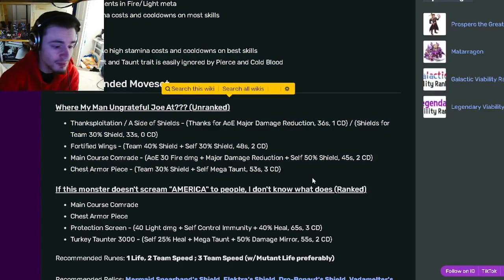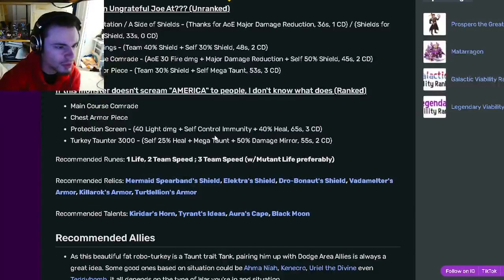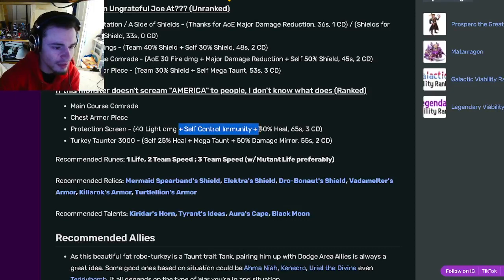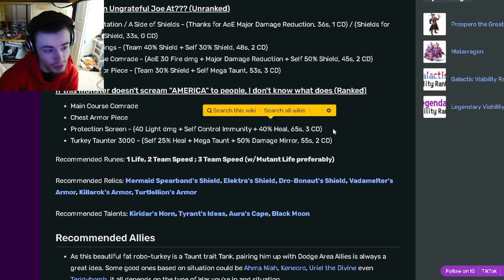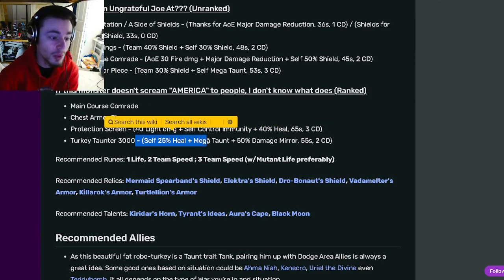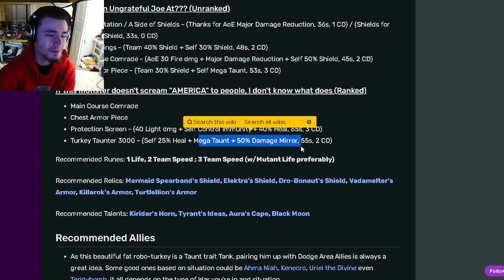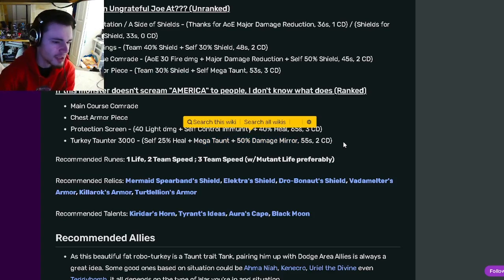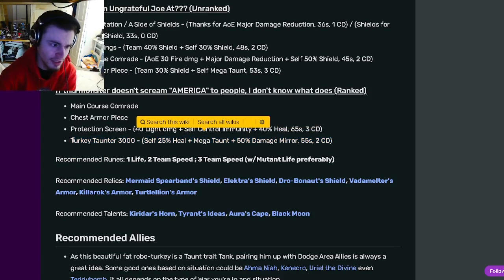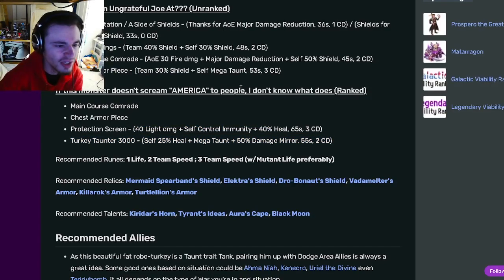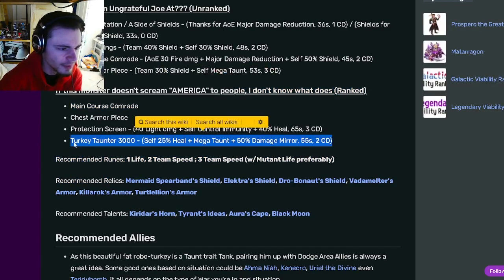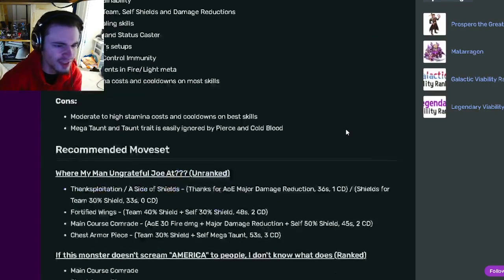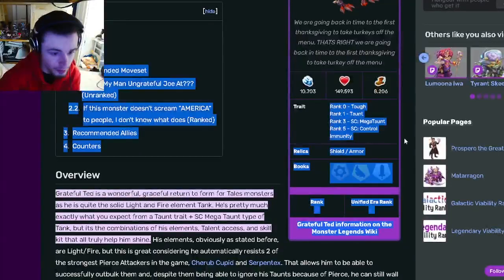Once you rank him up you can get self-control immunity with a 40% heal which is pretty good, and a self 25% heal with Megaton and a 50% damage mirror. That move is very good, that is probably his best move. Yeah, definitely try to rank him up to get that move as well, not just to get Megaton and Control Immunity.